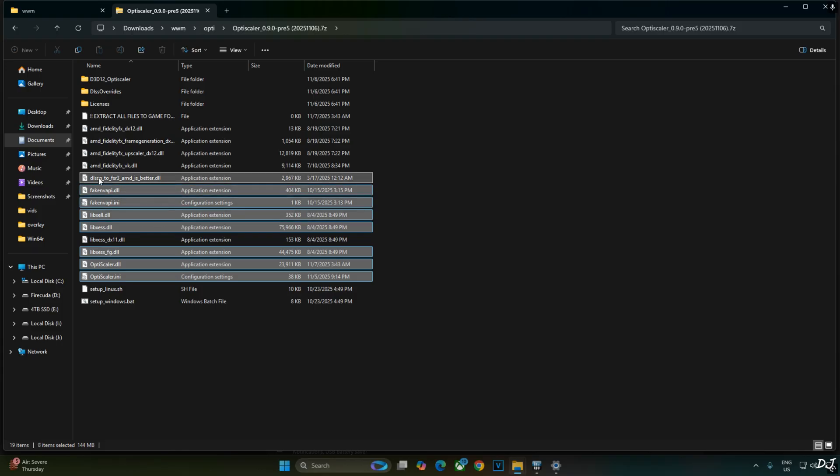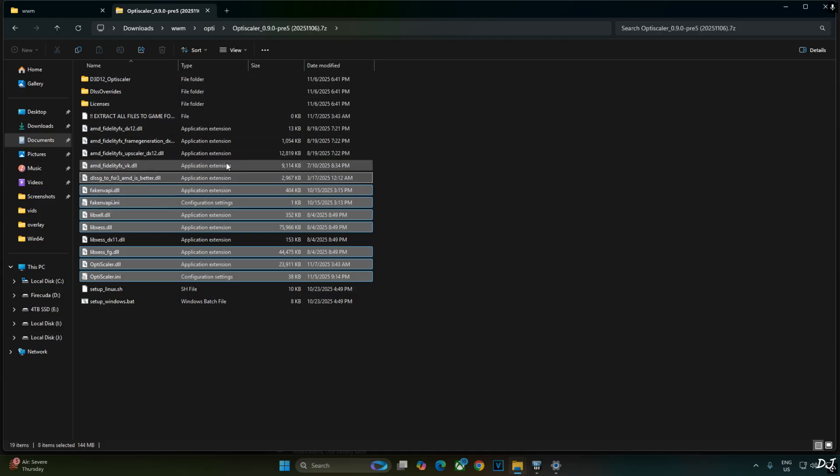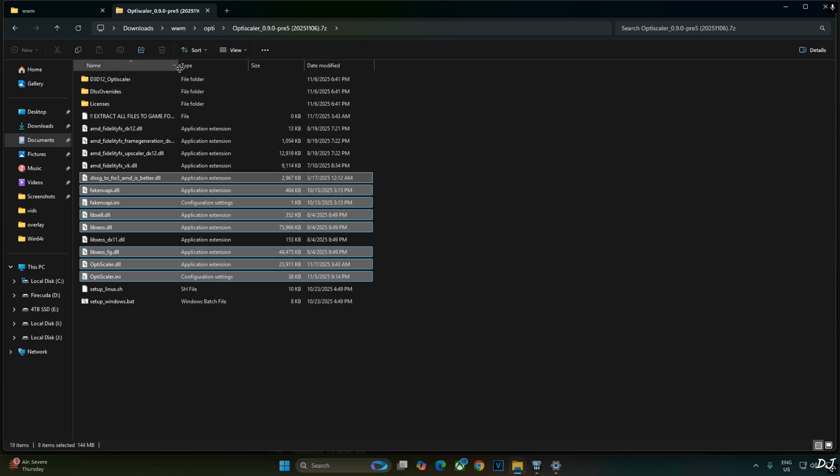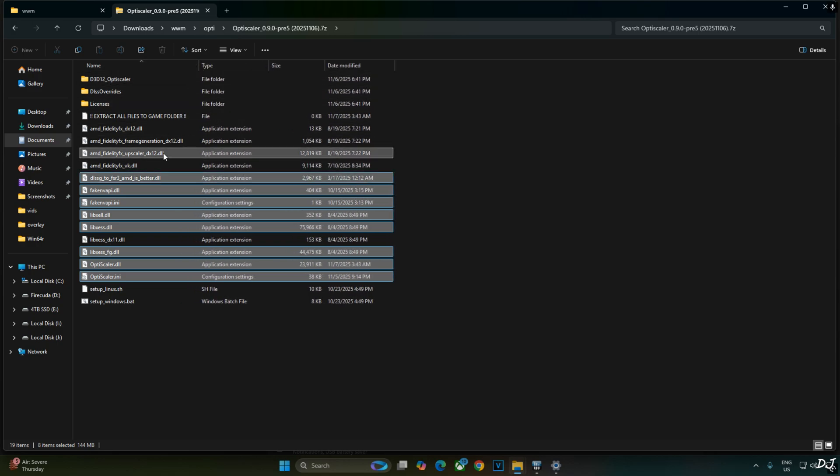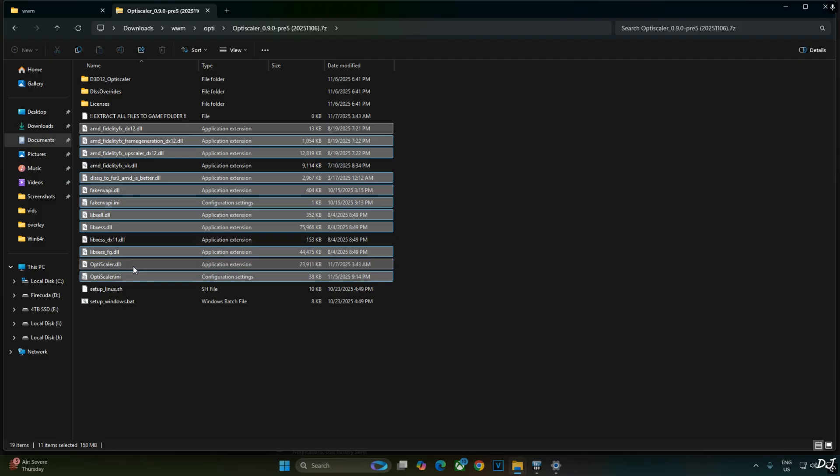Nukem 9's mod selected. DLSSG2FSR3 AMD is better. If you don't want to use Nukem 9's mod, don't select this file. It's as simple as that. Vulkan version of FidelityFX not required. Select all of the DX12 versions of FidelityFX files. 11 files selected. Right-click. Copy.